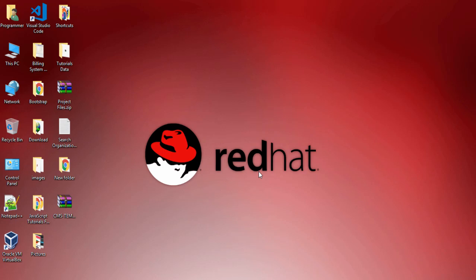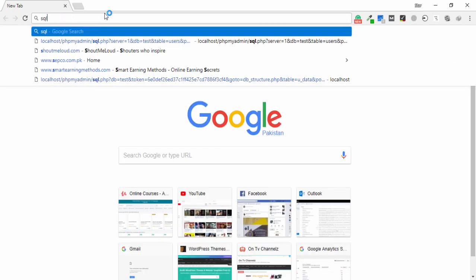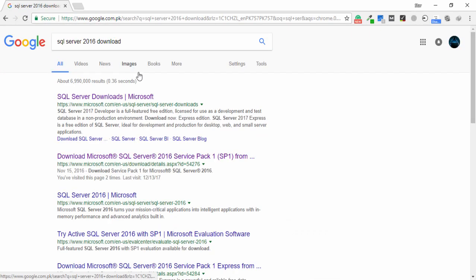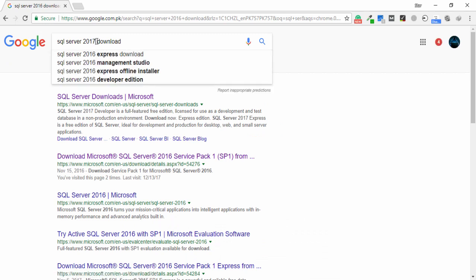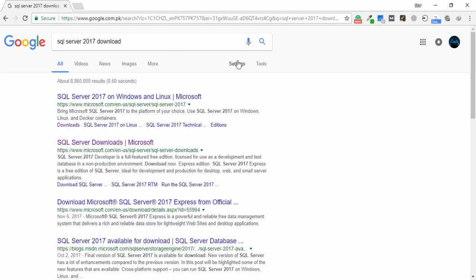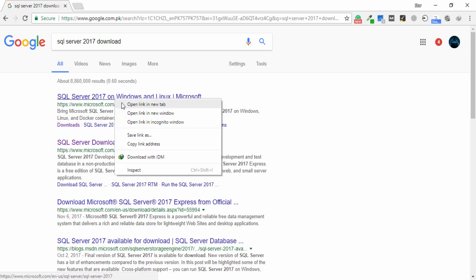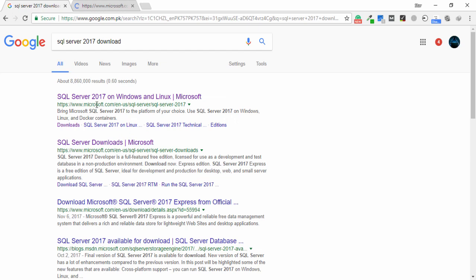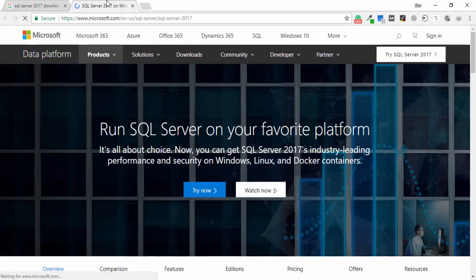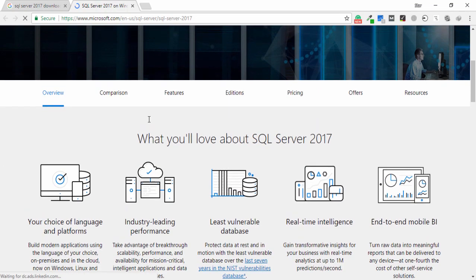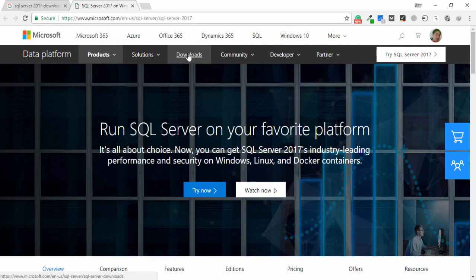To download and install SQL Server 2017, the first step is to open your favorite browser and search for SQL Server 2017 download. You need to click on the first link that appears on Google with the name microsoft.com/en/sql-server-2017.